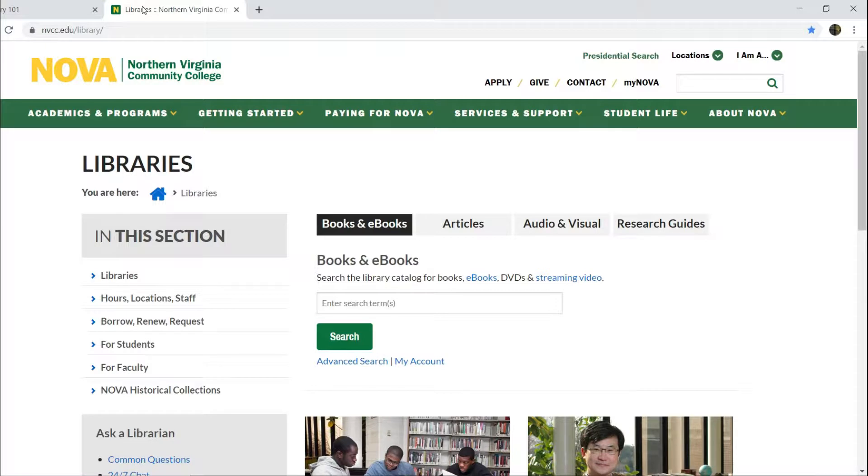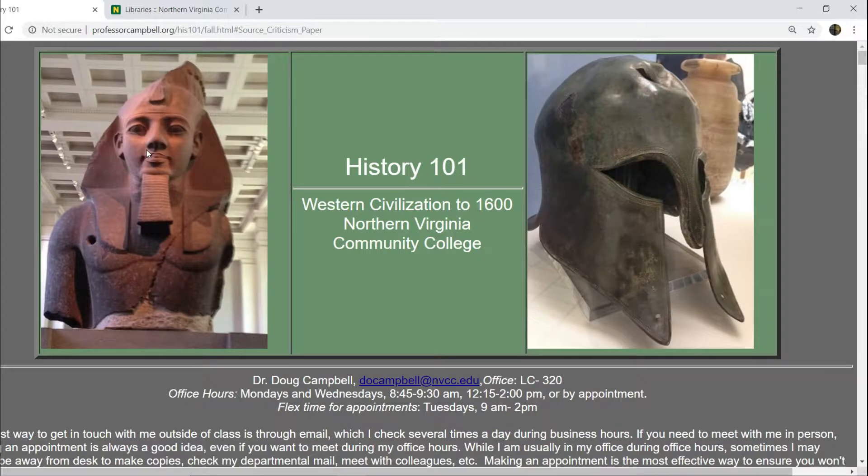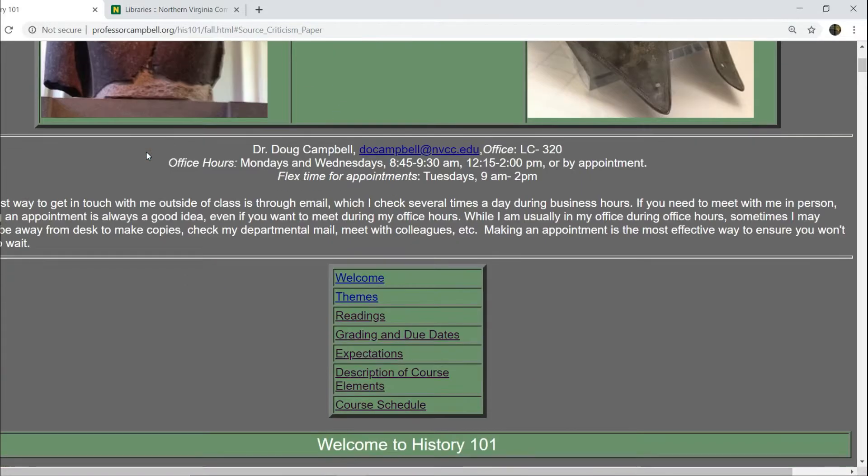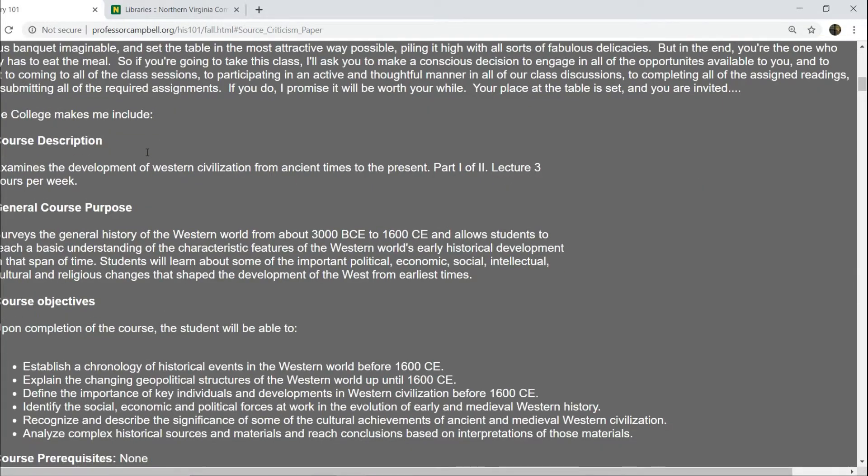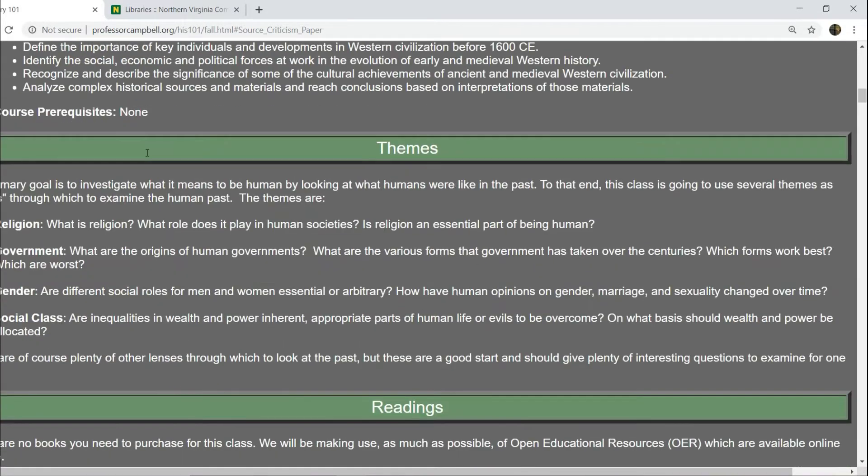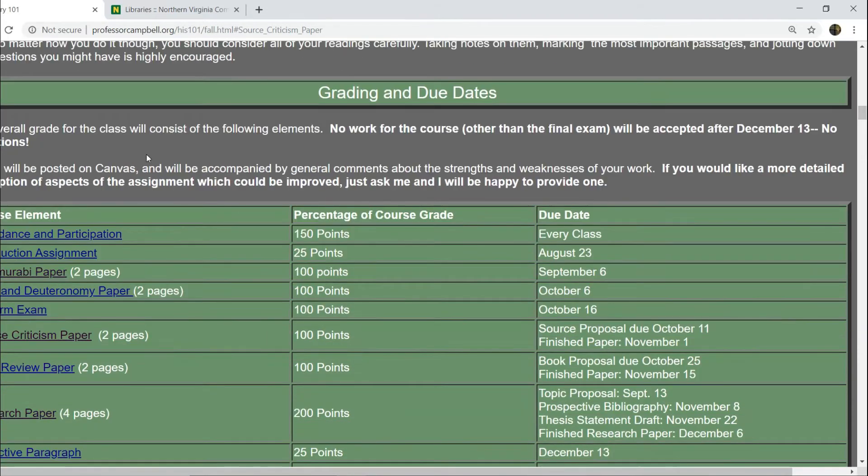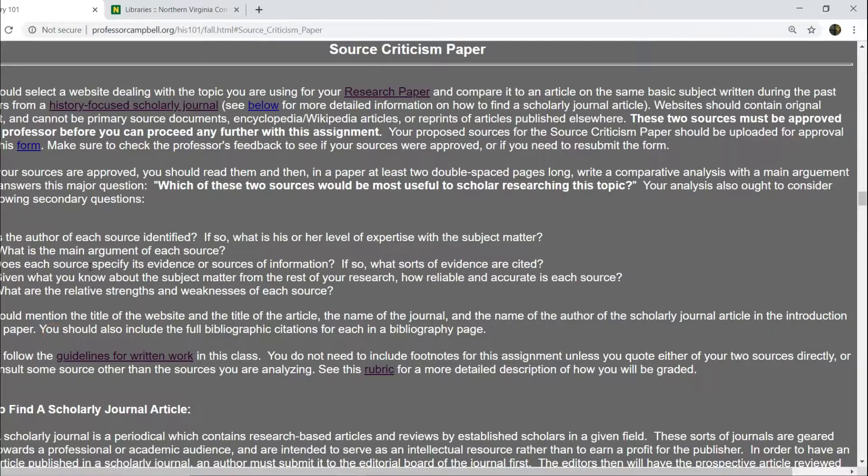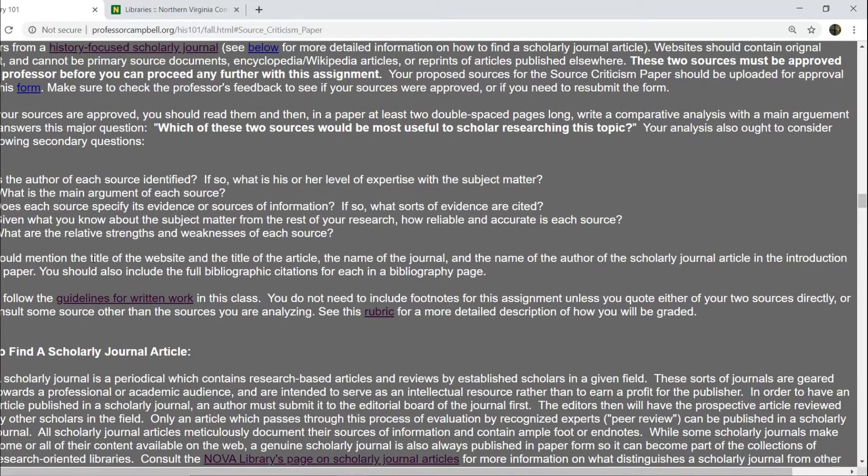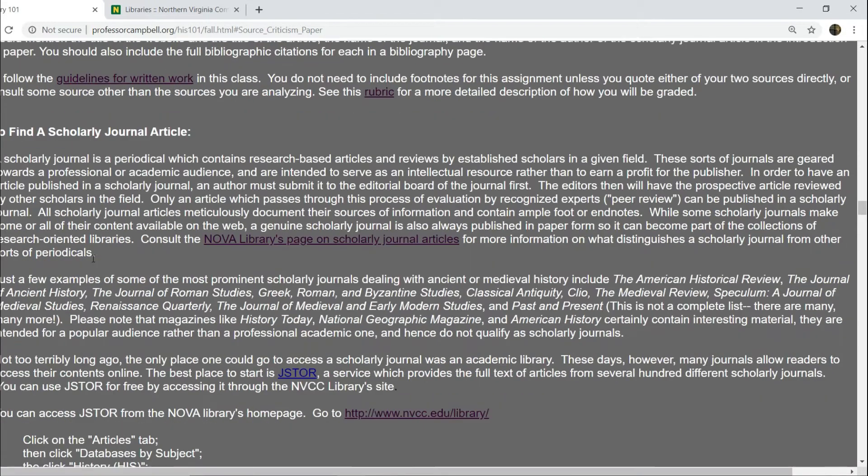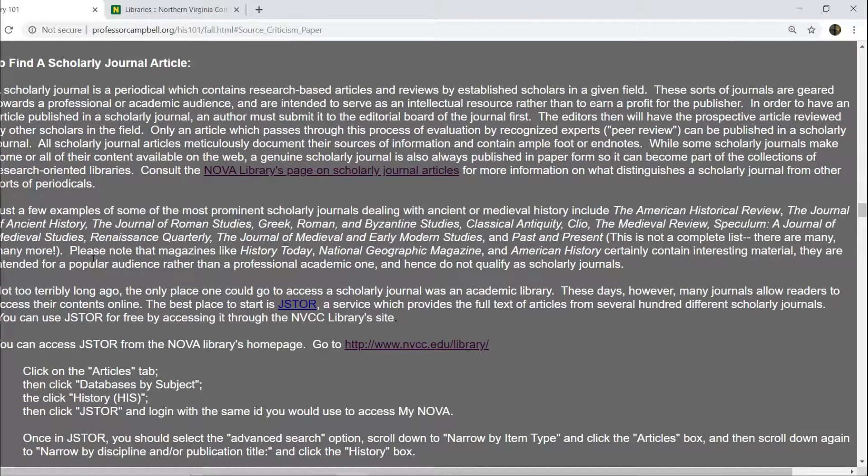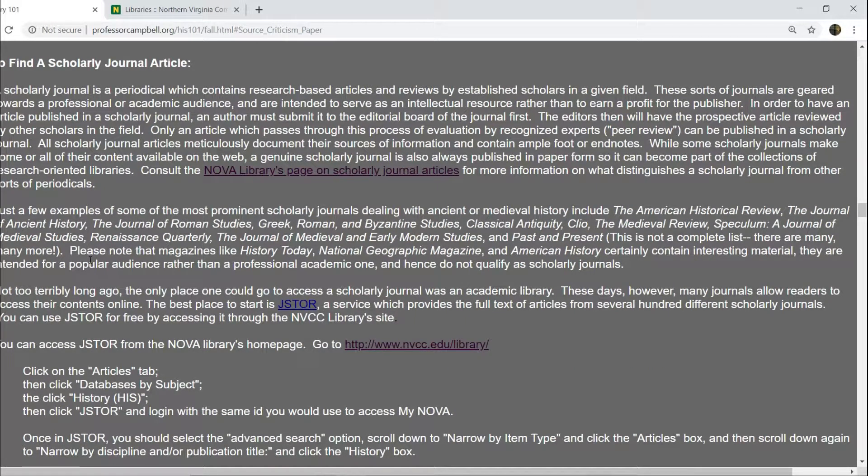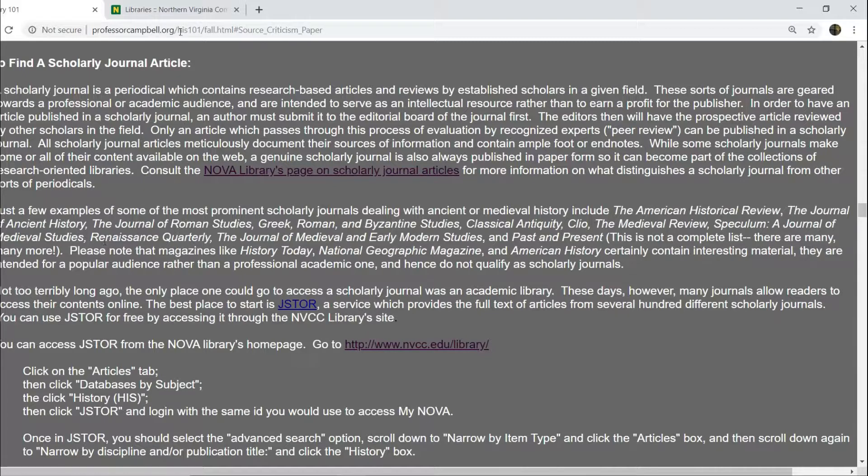The first step in all of this is to go to the syllabus. You are going to want to scroll down to the description of the source criticism paper assignment and read the instructions for that carefully, including there is a section on how to find a scholarly journal article, which is very helpful. It is worth your time to go through this in some detail. Once you've done that, however, you are ready to do your searching.